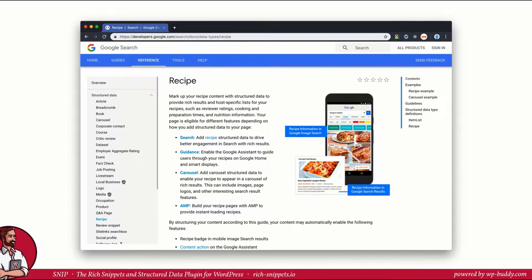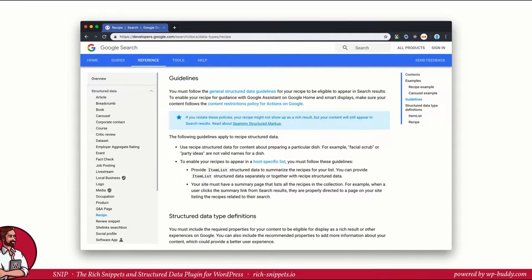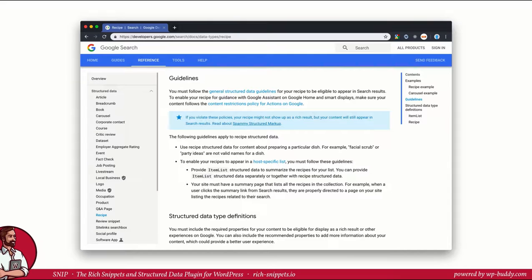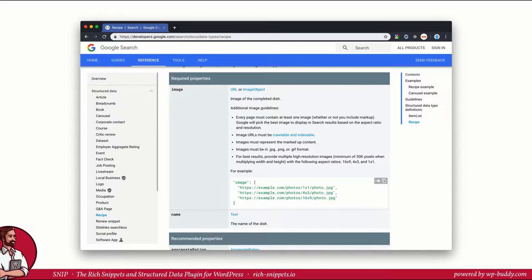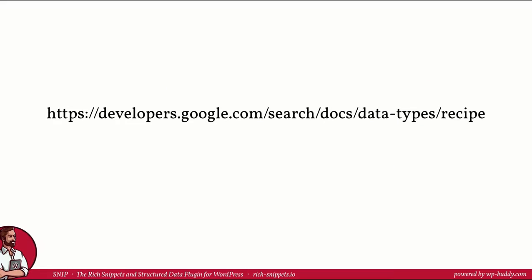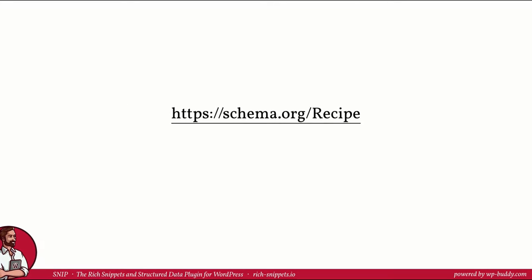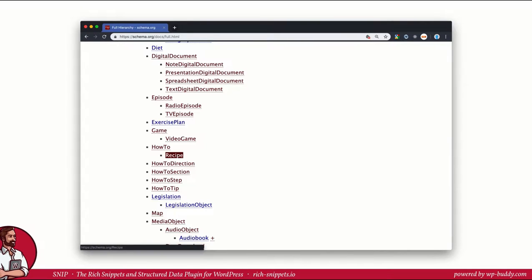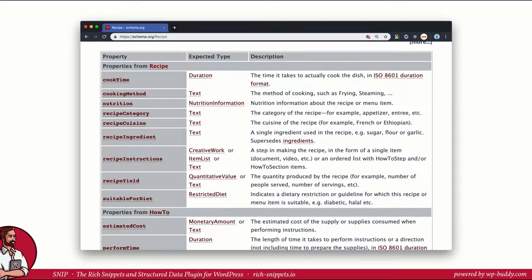As always, we look up the recipe page on Google's reference to see how a rich snippet in search results may look like, what you should do and should not do—be really serious about that. If you violate Google's policies, your markup might not show up in search results and maybe never come back. And last but not least, what properties are totally necessary and which ones are just recommended. Of course, you should also have a look on schema.org. On schema.org we see that a recipe is a how-to which is a creative work which is a thing.